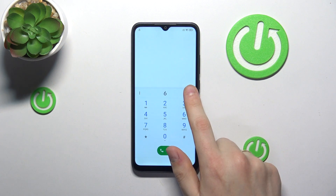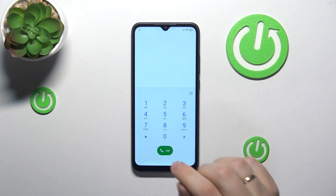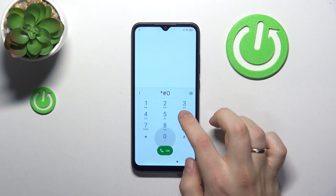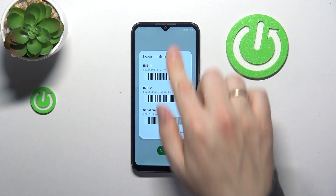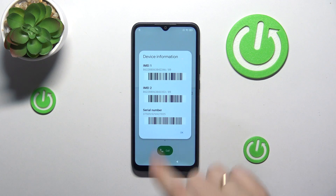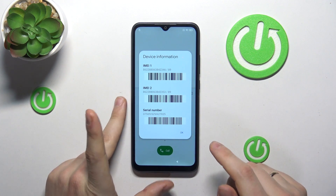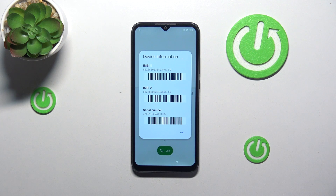Here remove all the gibberish you have inputted earlier and dial the asterisk-pound-06-pound secret code, and here are both IMEI numbers that are assigned to this Mi Cloud locked Xiaomi smartphone — Redmi 9A to be exact — as well as the serial number.